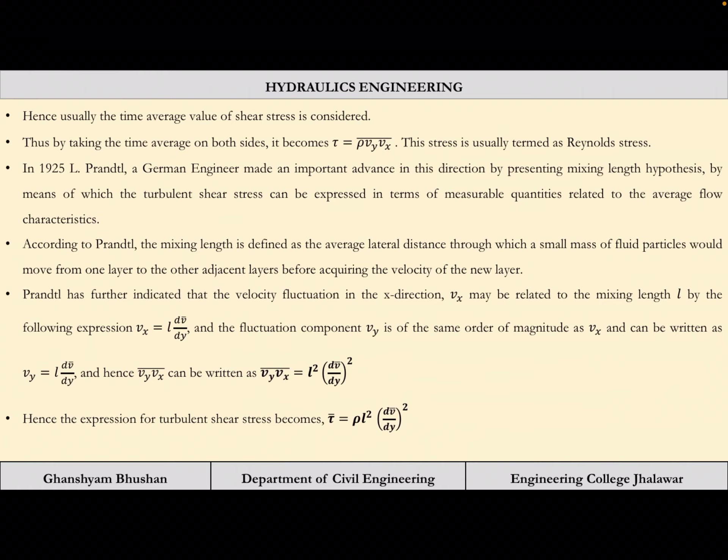Reynolds derived the stress expression but could not predict it precisely. Then came Prandtl, a German engineer, who in 1925 gave the concept of mixing length. He presented the mixing length hypothesis by which turbulent shear stress can be expressed in terms of measurable quantities related to average flow characteristics — relating vₓ and v_y to measurable quantities.